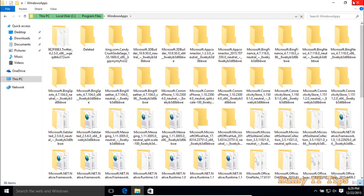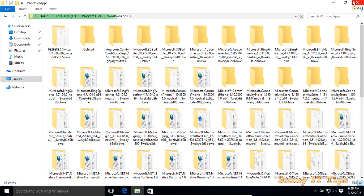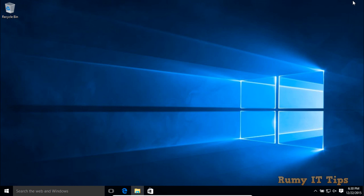Now you have all the installed apps here and you are able to find them all. In this way you can open and locate the Windows 10 apps folder on your PC. Hope you like my video — please subscribe, thanks!